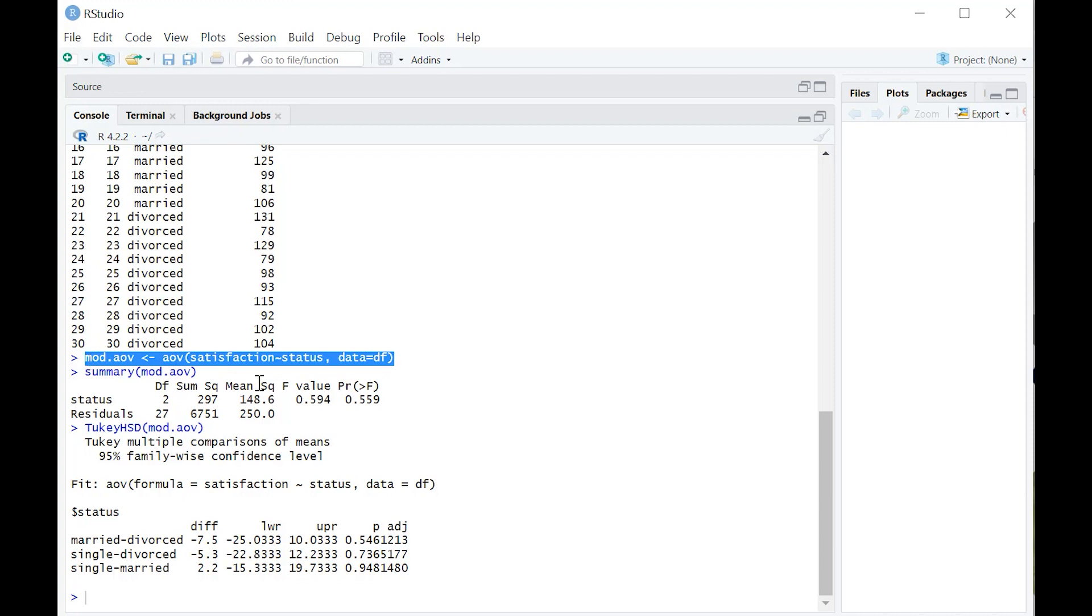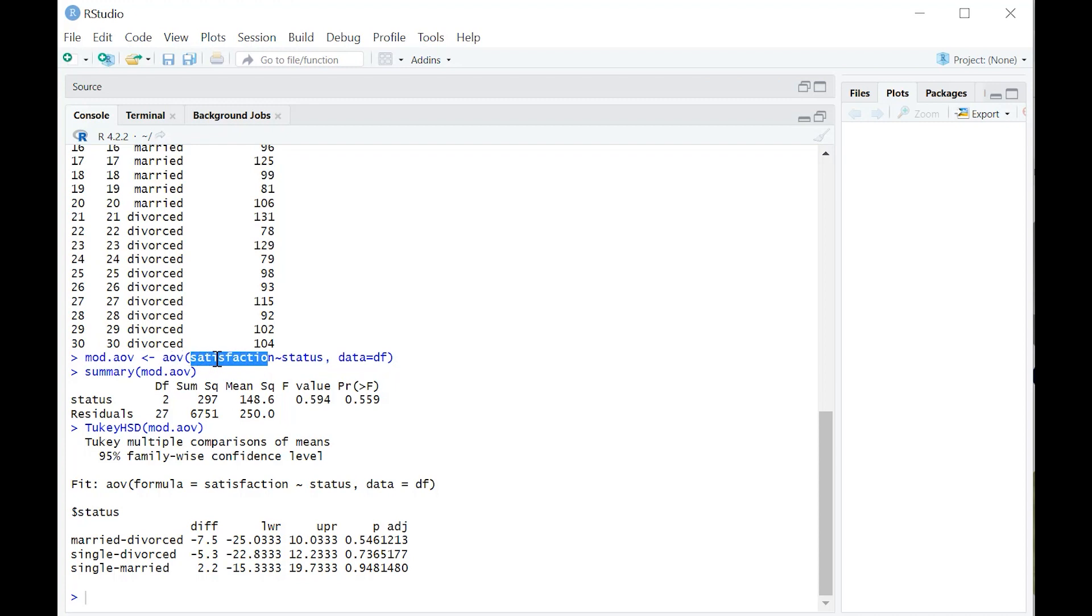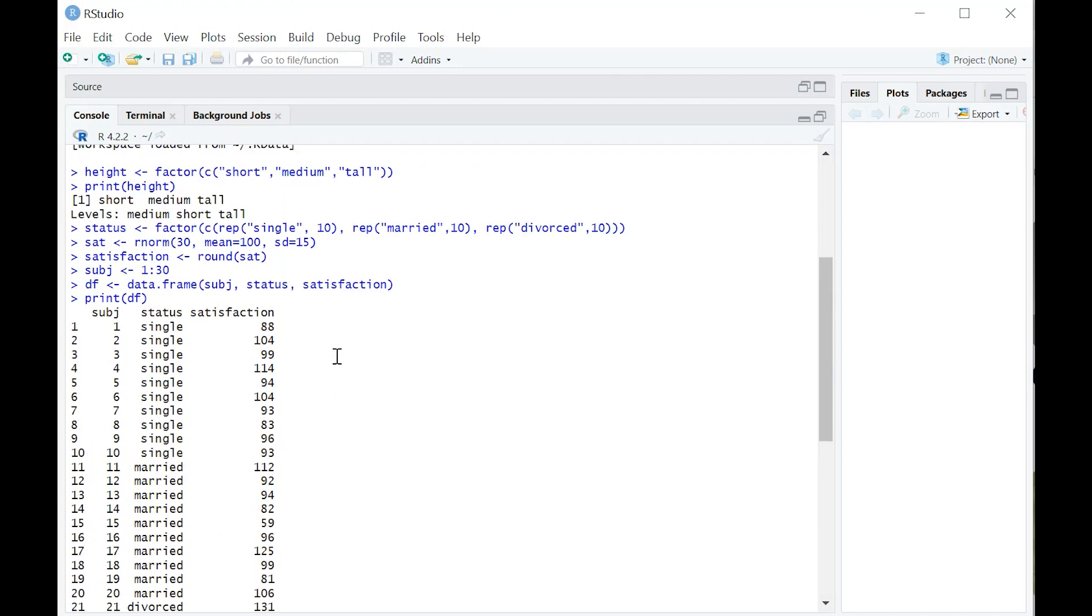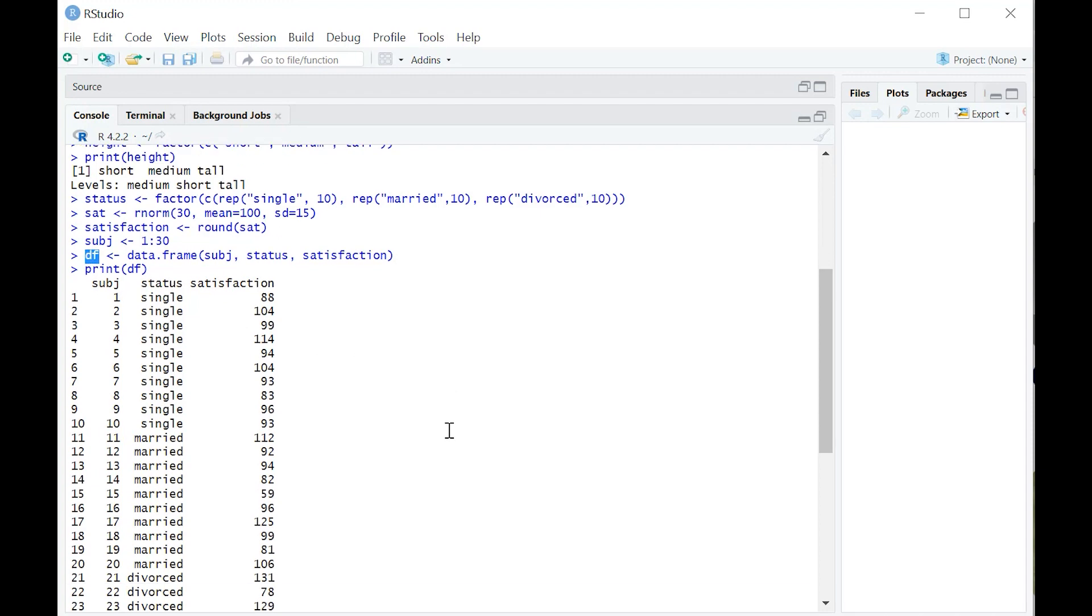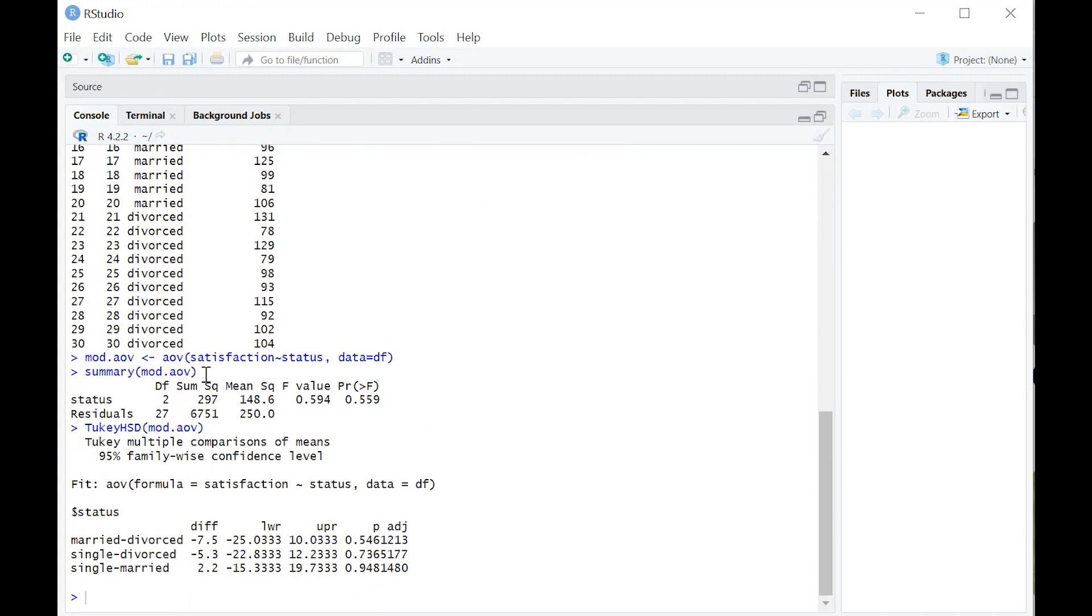I'm just going to highlight this for you here. That's going to show you the basic syntax for an ANOVA. The first variable that comes after aov, that's the continuous variable. After the tilde, that's your factor variable. Then you specify where the data are coming from. I went ahead and named that data frame DF.